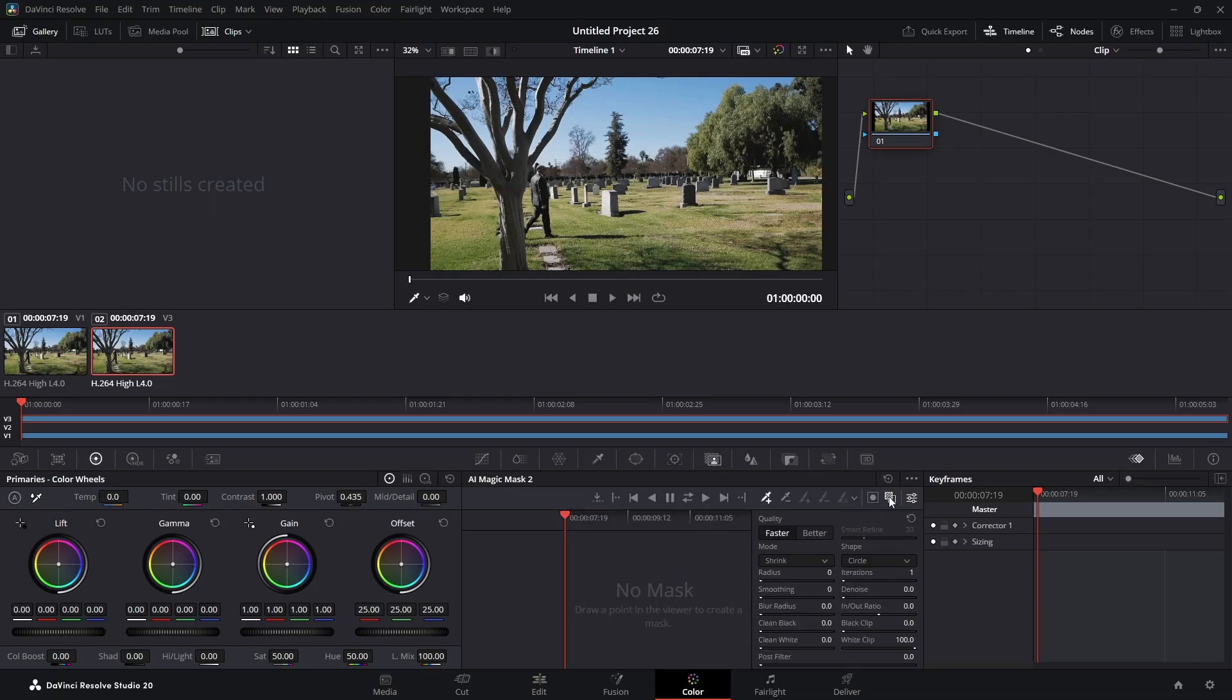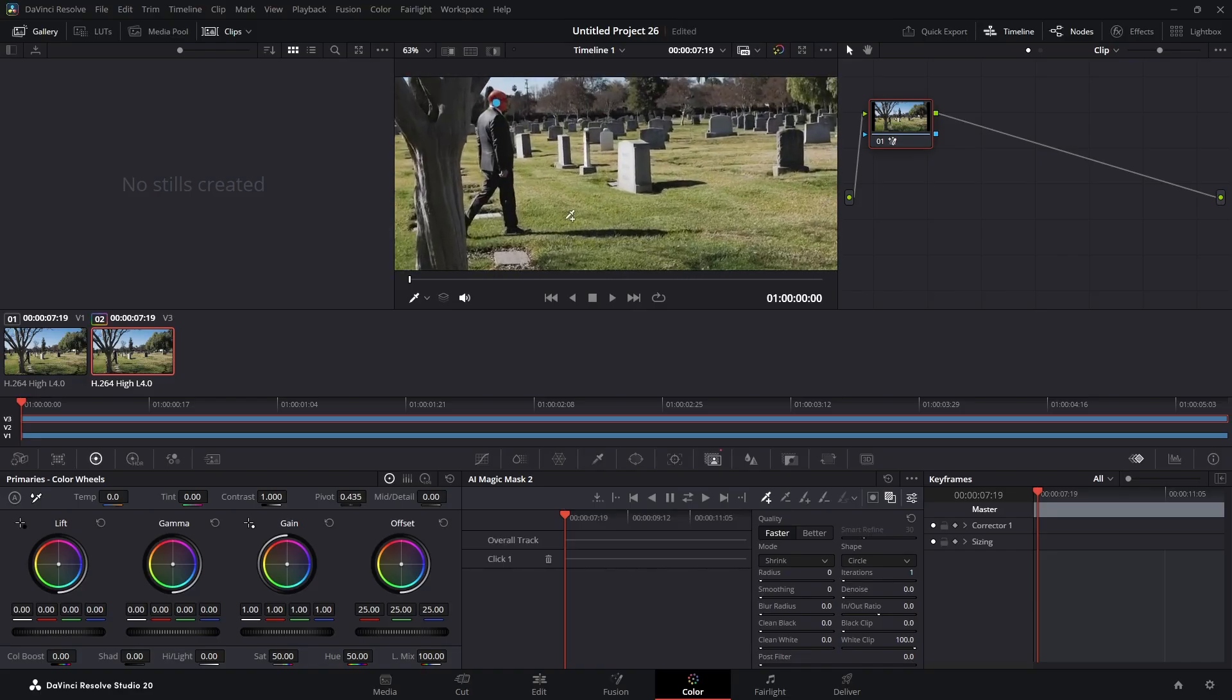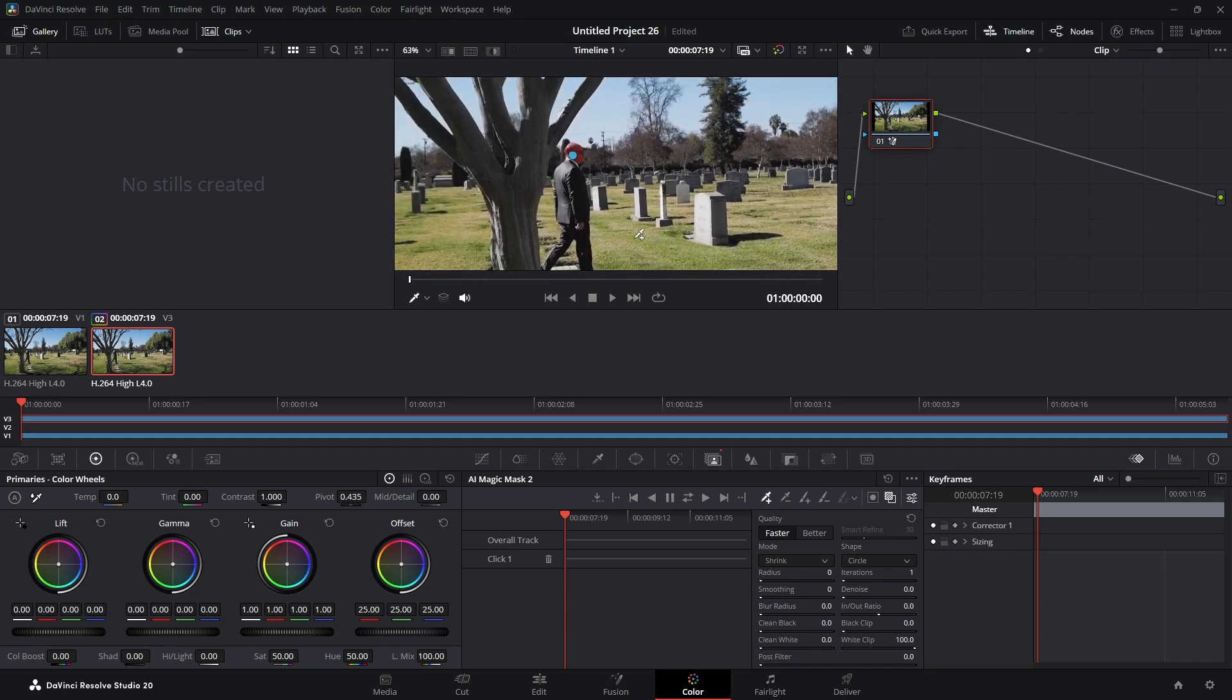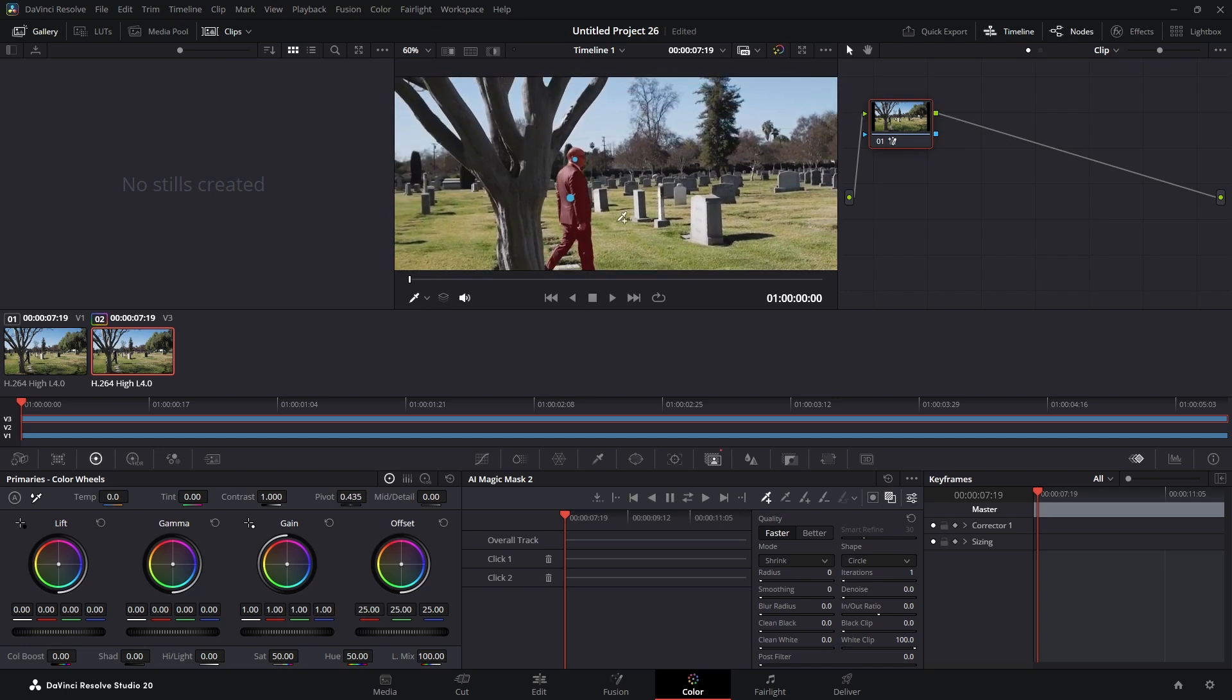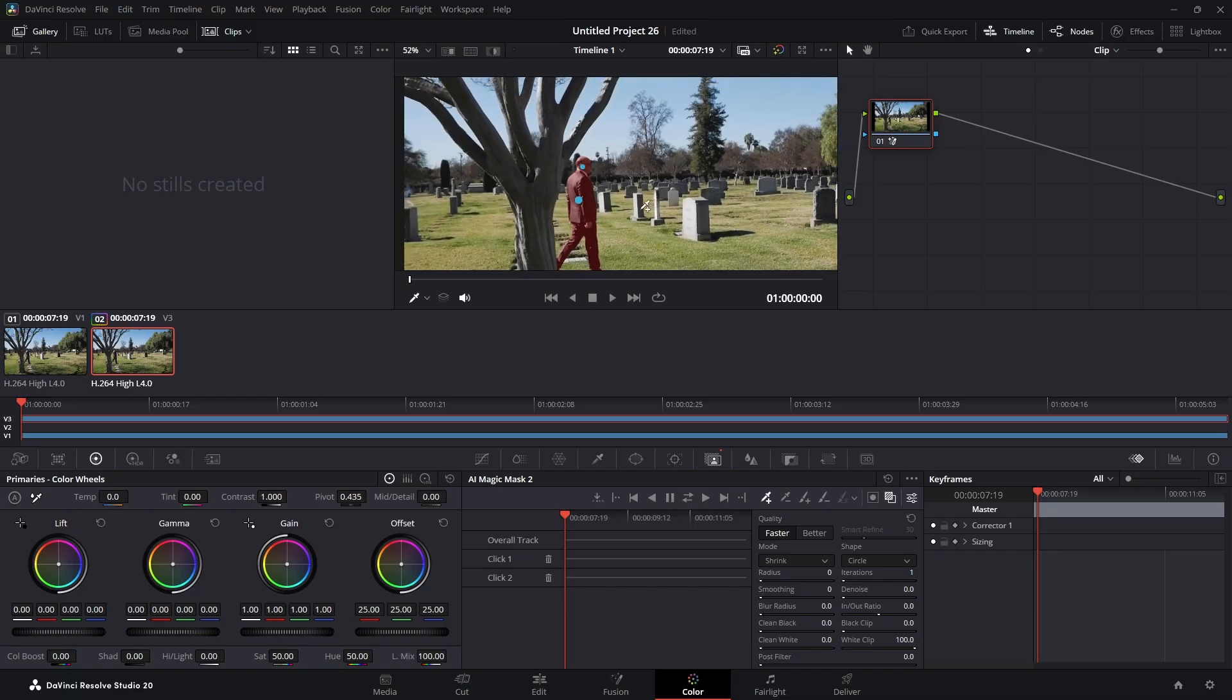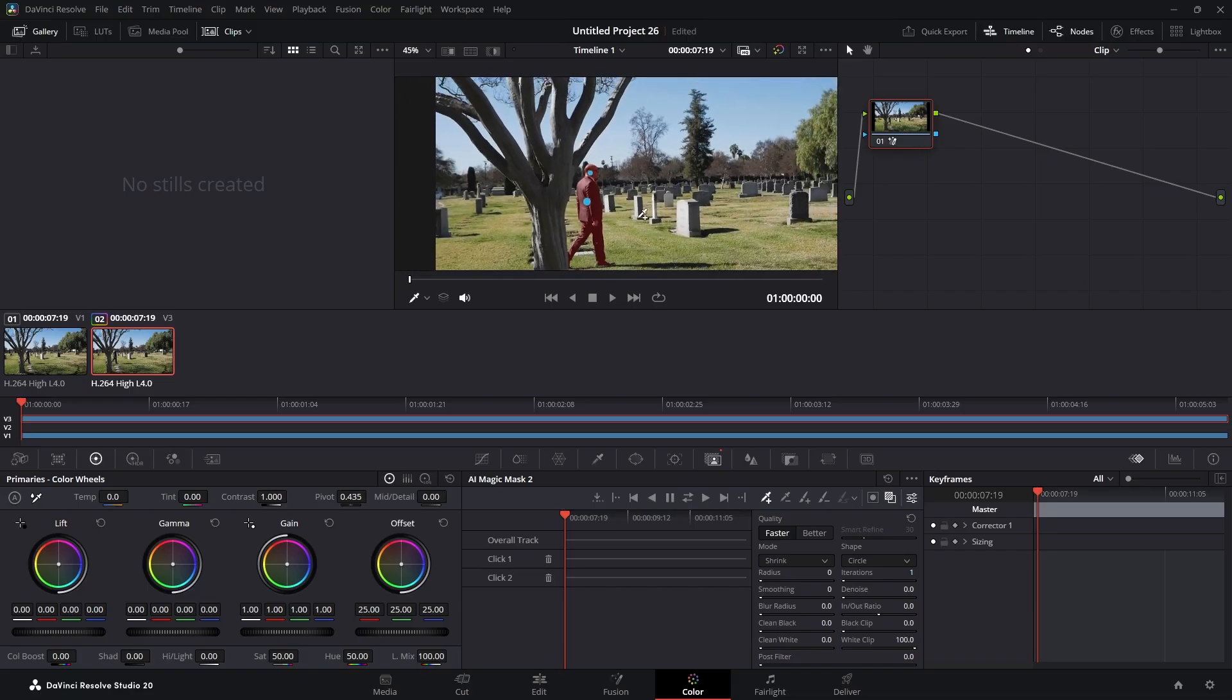We're going to make sure that overlay is on, and then we're going to come up here and we're going to mask him. I'm going to zoom in here a little. I'm going to click again, make sure we get them all. Looks pretty good.